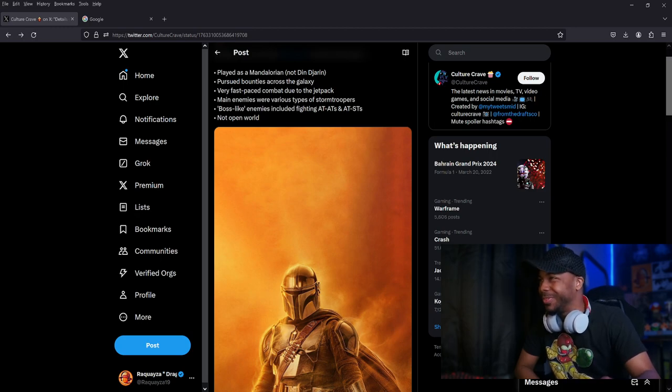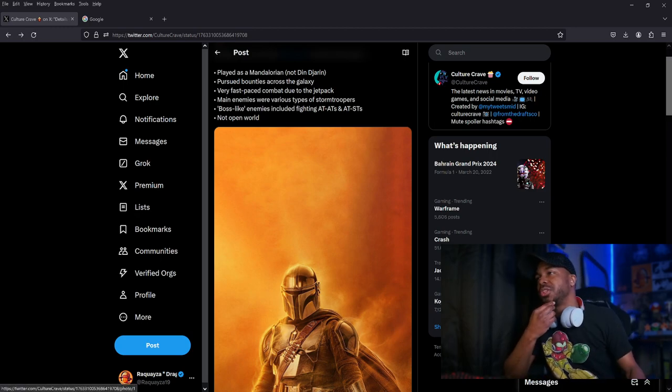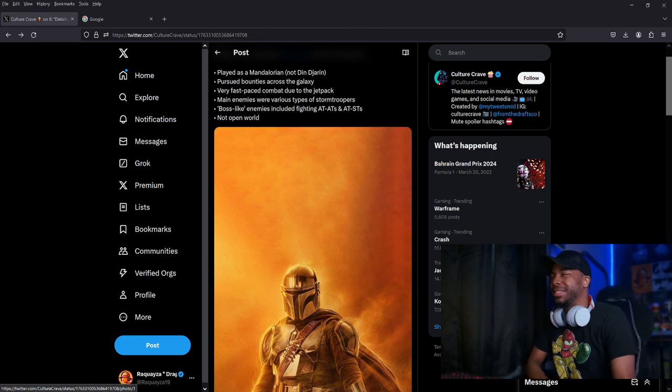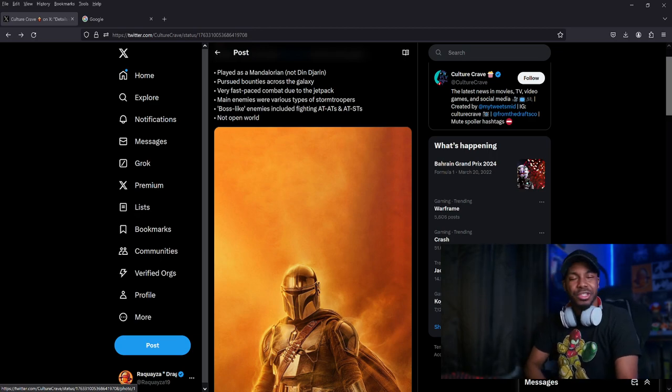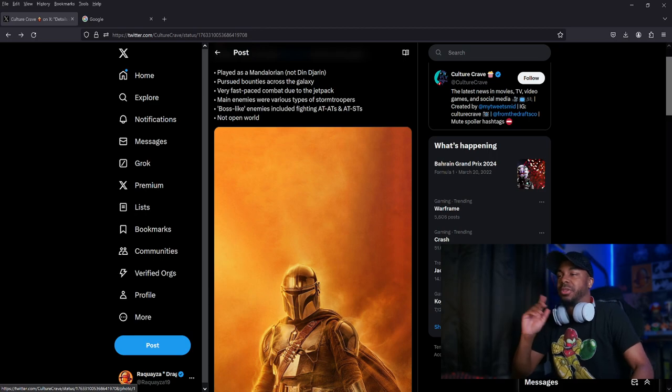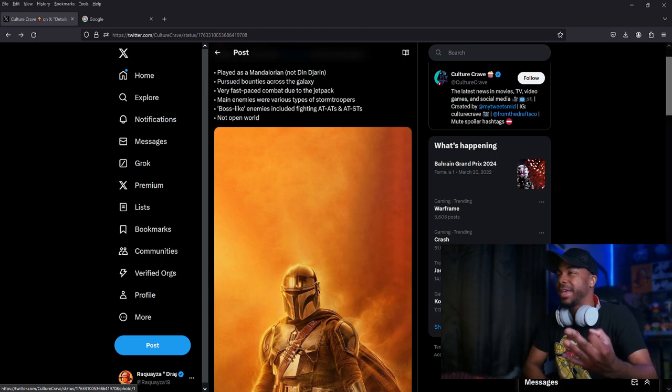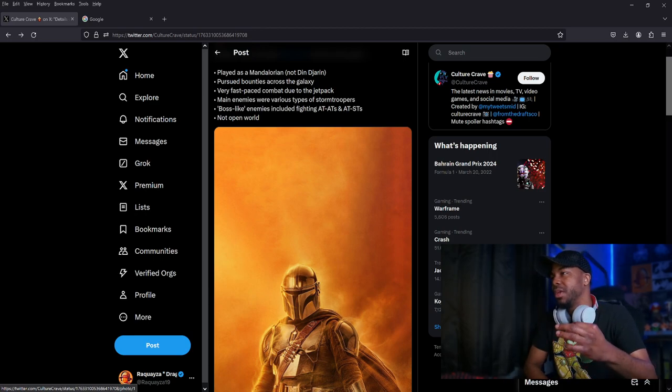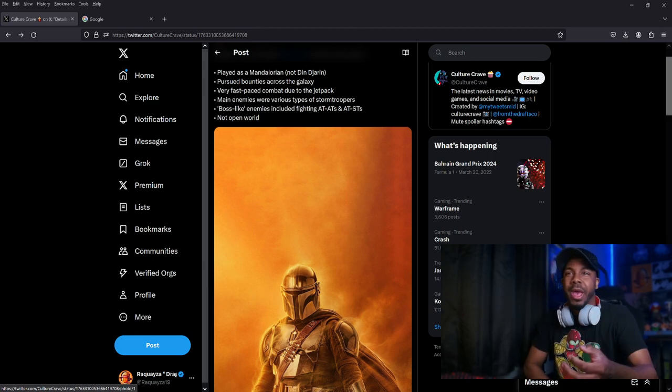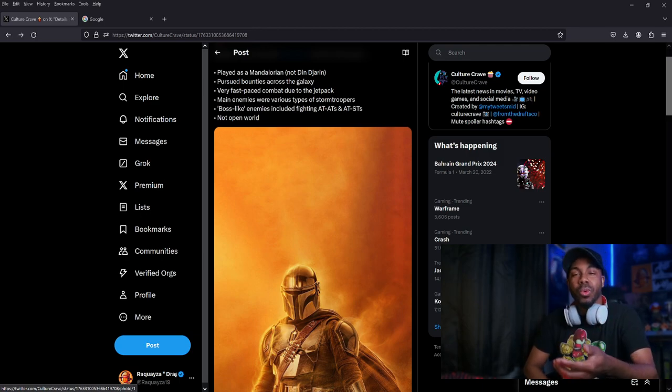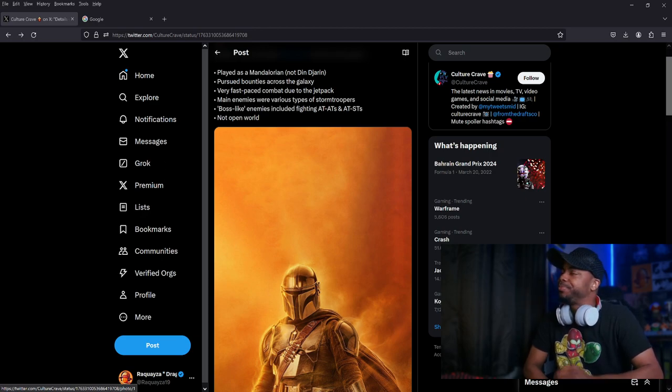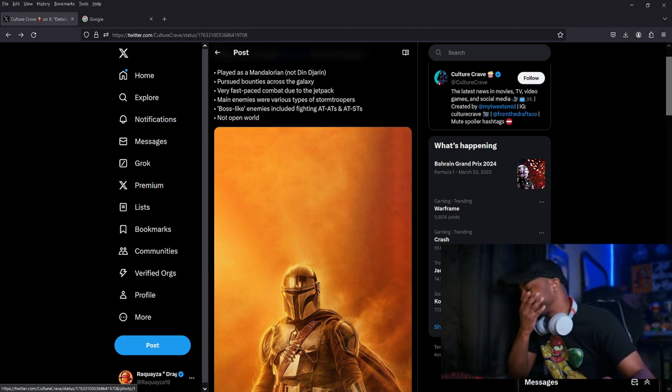Boss-like enemies including AT-ATs and AT-STs. That's standard for Star Wars, you know. You can probably fight a TIE fighter or something later on, or a customized AT-AT. And of course getting bounties, if it's going to be a dynamic story, kind of like Jedi Survivor back then, that would have been awesome too.